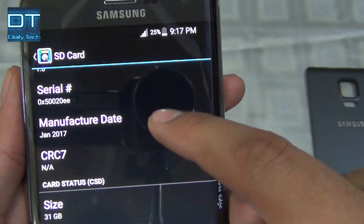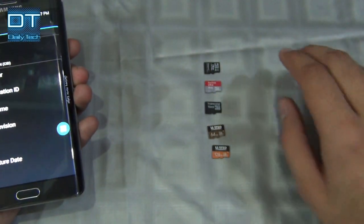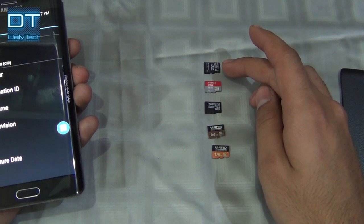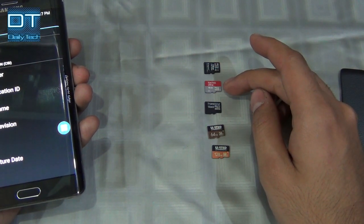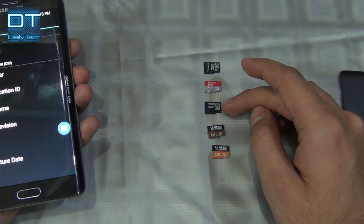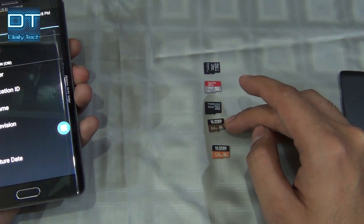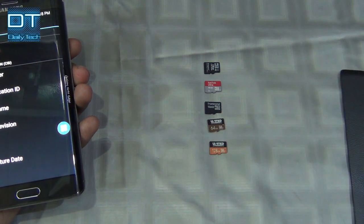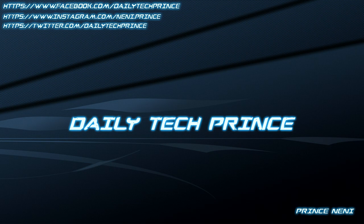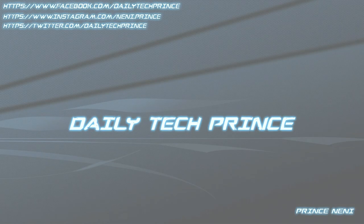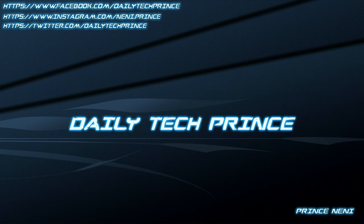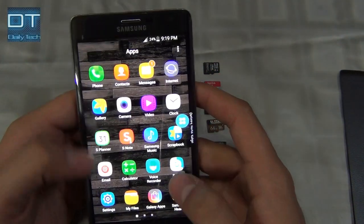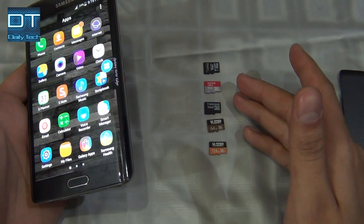Today I have some SD cards to test: this one is 16GB from Kingston, this one is SanDisk 16GB, this one is Transcend 16GB, this one is United 64GB, and the last one is United 128GB. So let's test them all out.